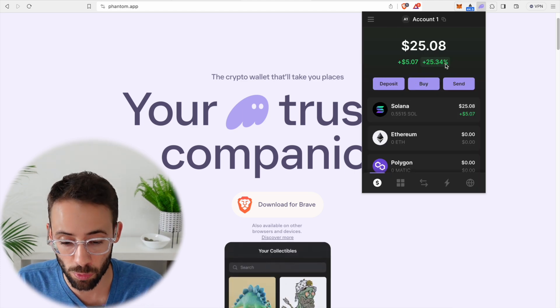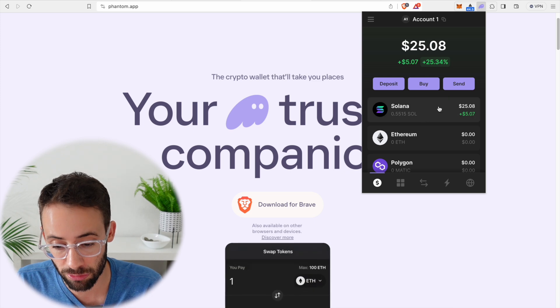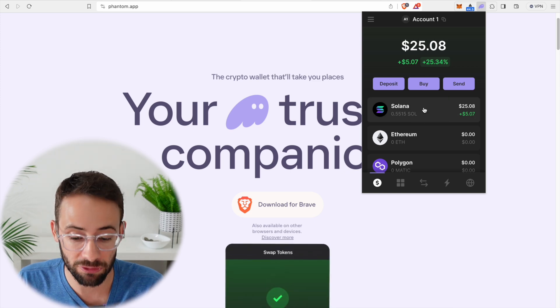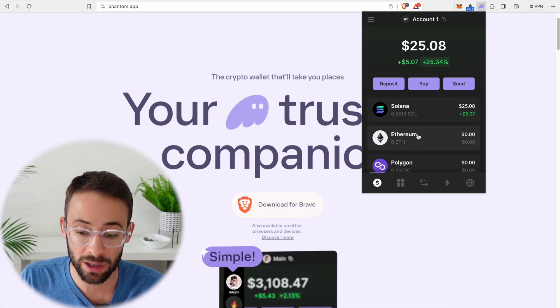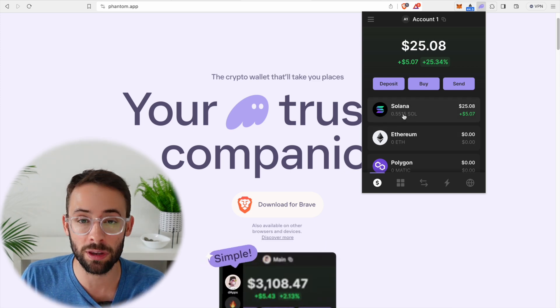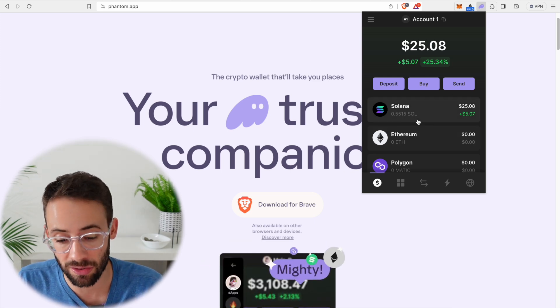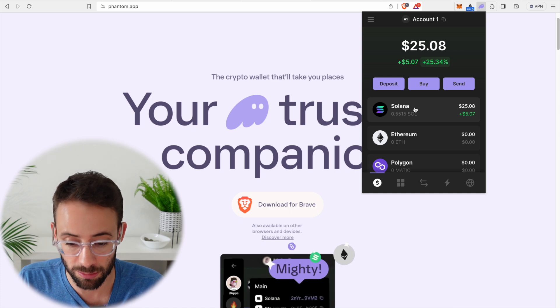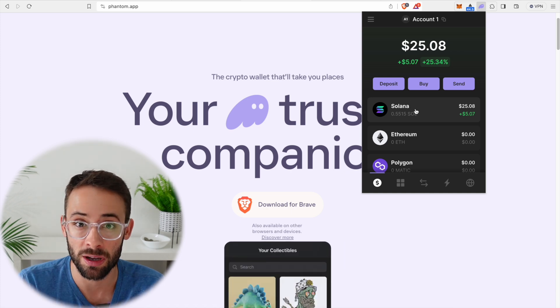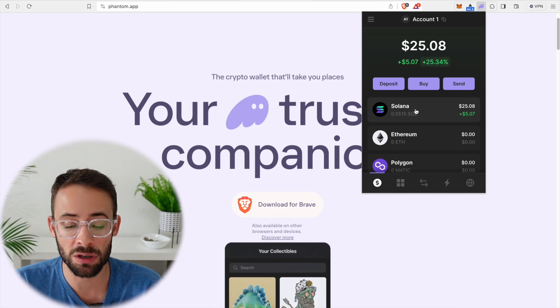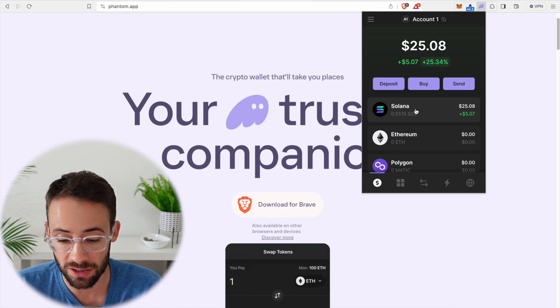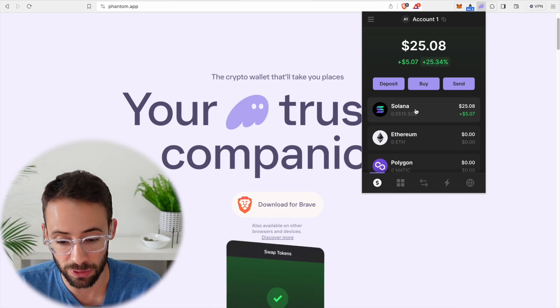Now, what else can we do with the Phantom wallet now that we have created it and funded it? Well, we can interact with the entirety of the Solana ecosystem. So I'm talking about DeFi, I'm talking about NFTs. There's tons of stuff we can do.